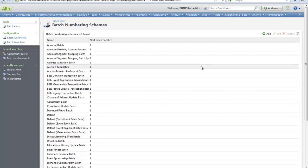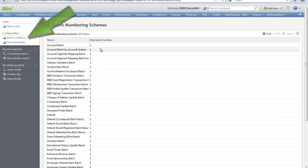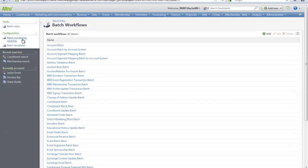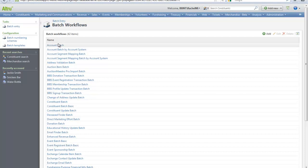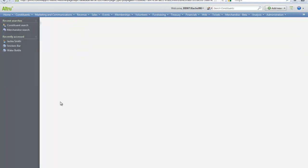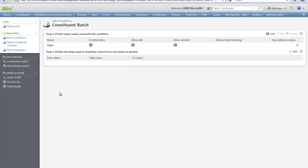The next configuration task is batch workflows. In a batch workflow, you define the steps and status of each stage of a batch from the time that it's created to the time that it's committed. You can also specify which status allows editing. Just like in a batch numbering scheme, each batch type will have a workflow.